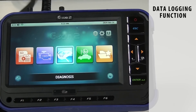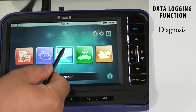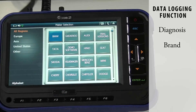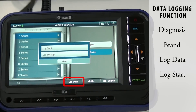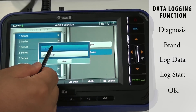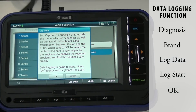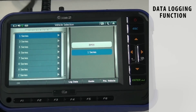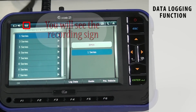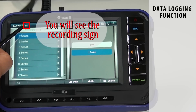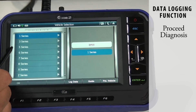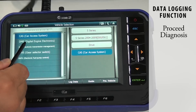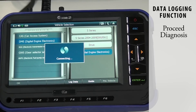To start the data logging function on GSCAN2, select Diagnosis and select a brand. If you look at the bottom line, there is a Log Data menu. Select it and choose Log Start. Read it carefully and hit OK. If you look at the top bar, you will see the recording sign next to the Wi-Fi connectivity bar. Proceed with the normal diagnostic procedure just the same as when you found the problem. Continue until you find the problem.